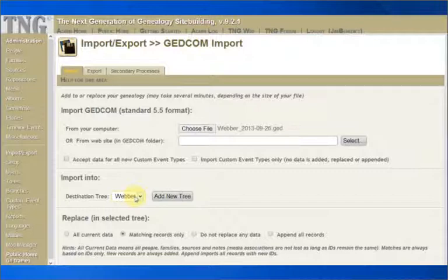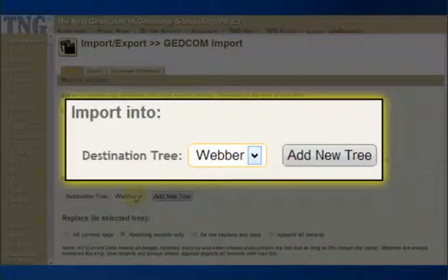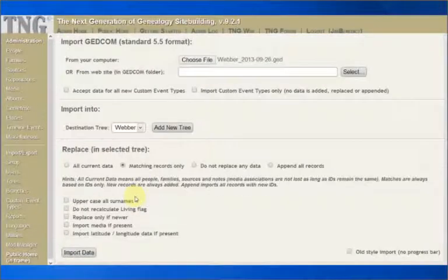Next, we need to tell TNG where to put the new information. That is, what tree is this information connected to? A beginner in TNG will have only one tree at this time, so that makes it easy. But if this is going to be a separate tree, then you want to use the Add New Tree button. I don't at this time.